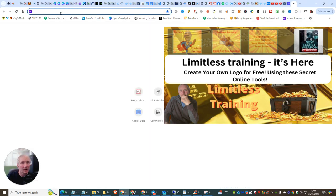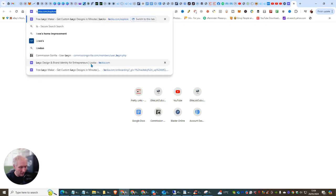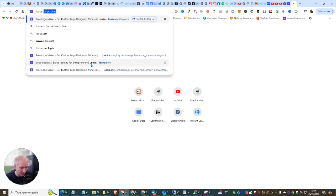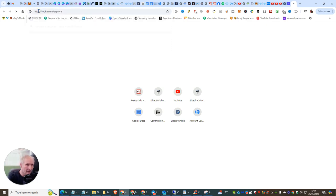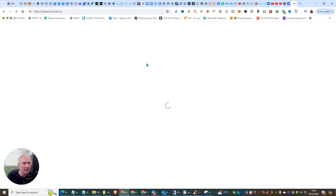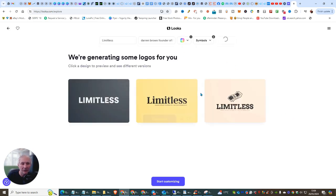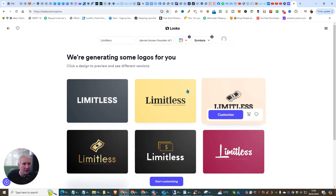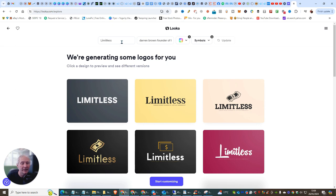We're going to head over to a place called Looka — it's L-O-O-K-A dot com. Basically what you need to do is just click on the link, which opens up an online customization tool that is completely free. You can see I've been playing around here with 'Limitless' — it's remembered me and it's very easy to use.